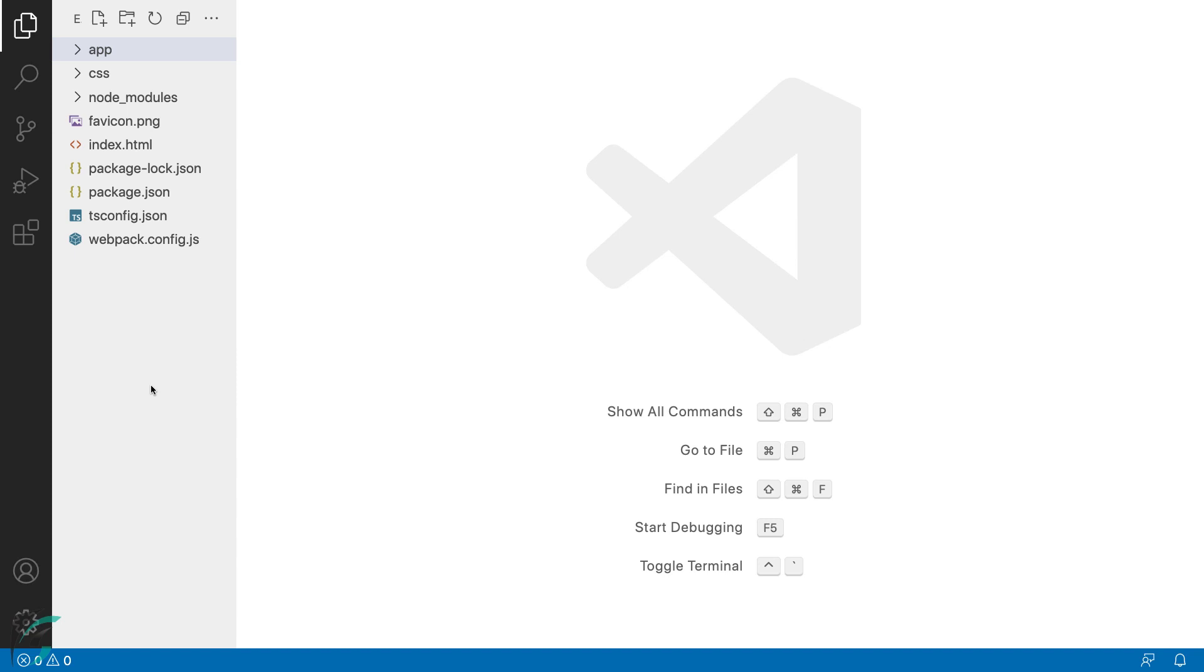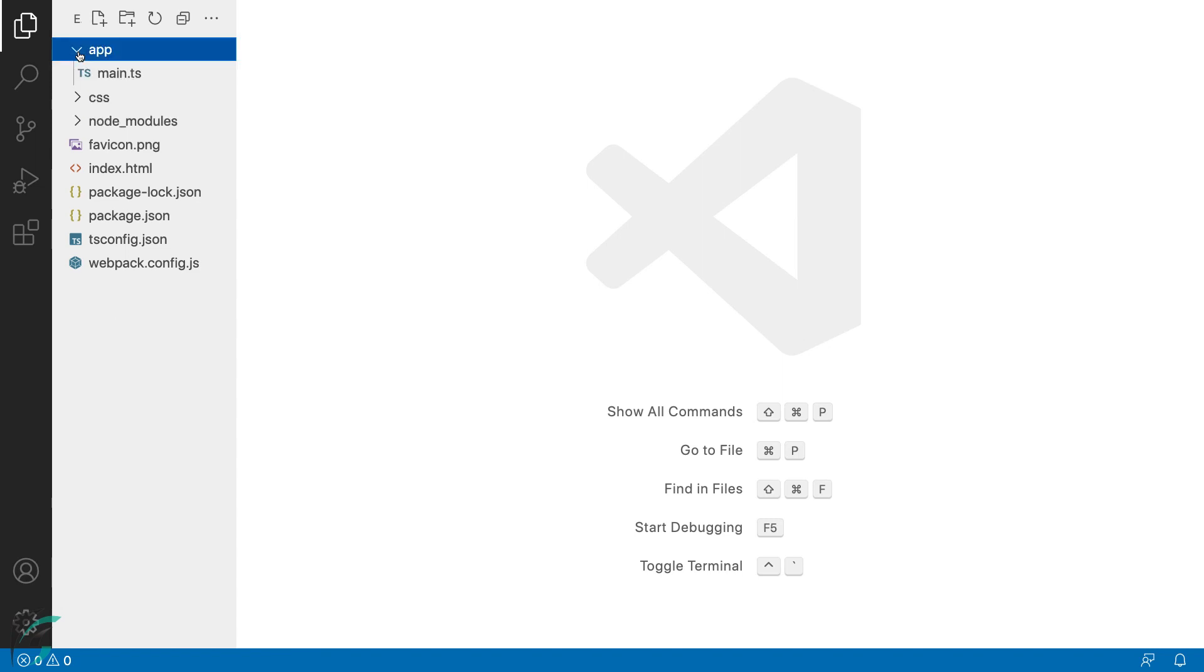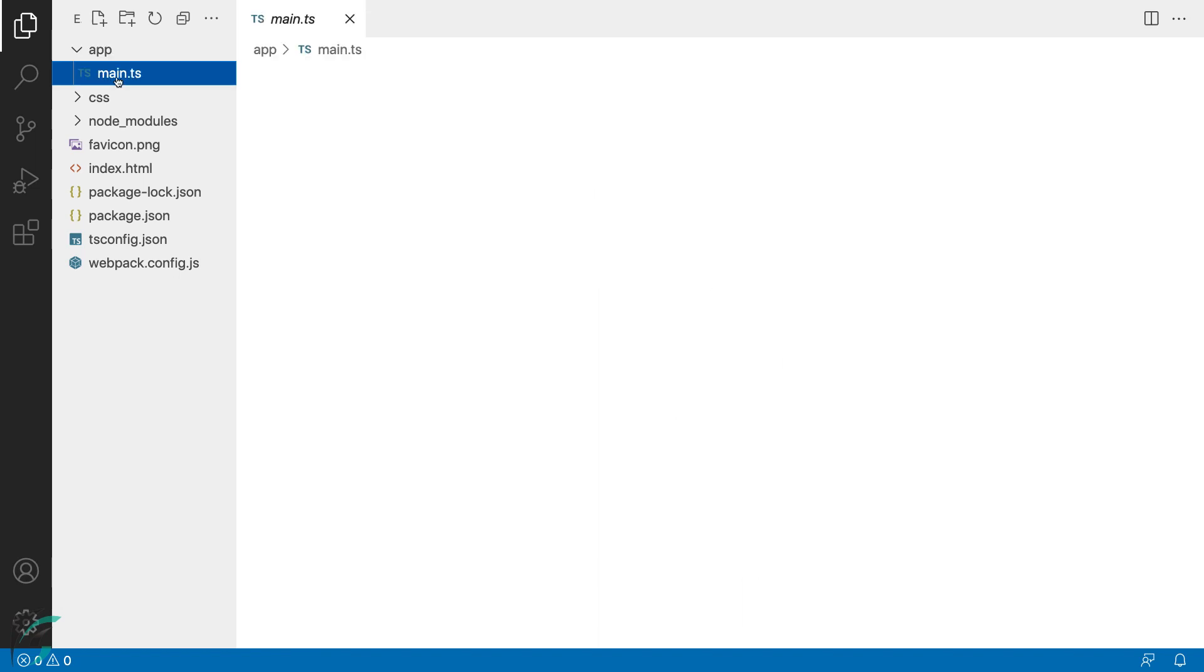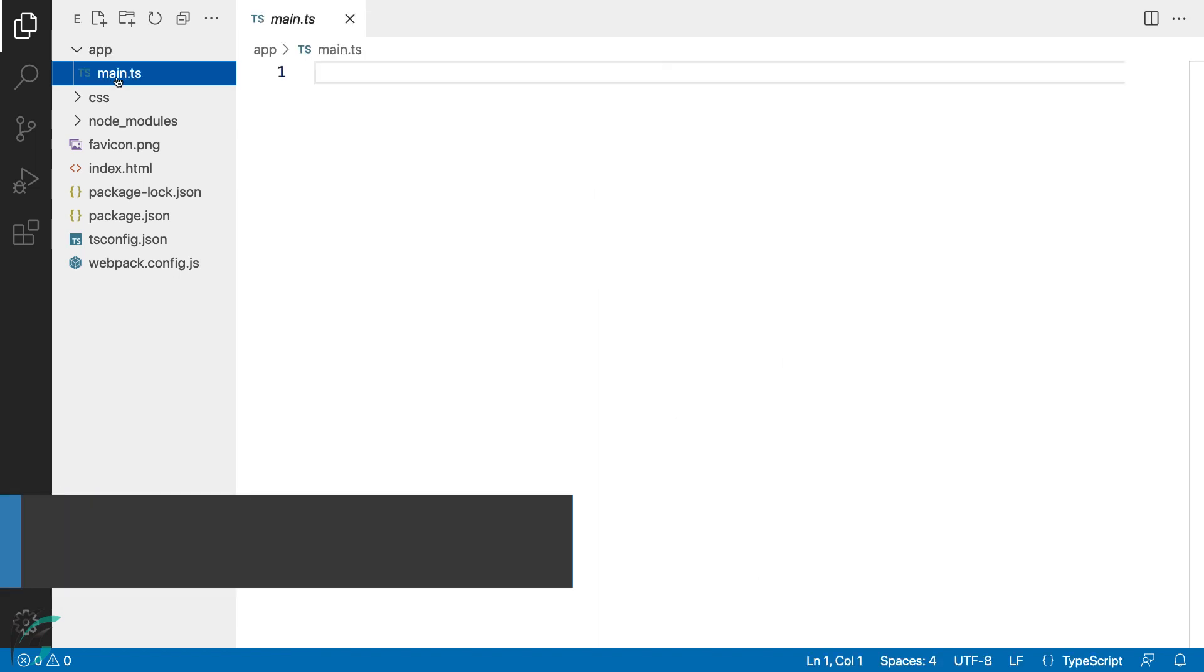We already have TypeScript installed in our system. Let us now write some code and execute it. We will start with the main.ts file in our app directory. ts is the extension we use for TypeScript files.